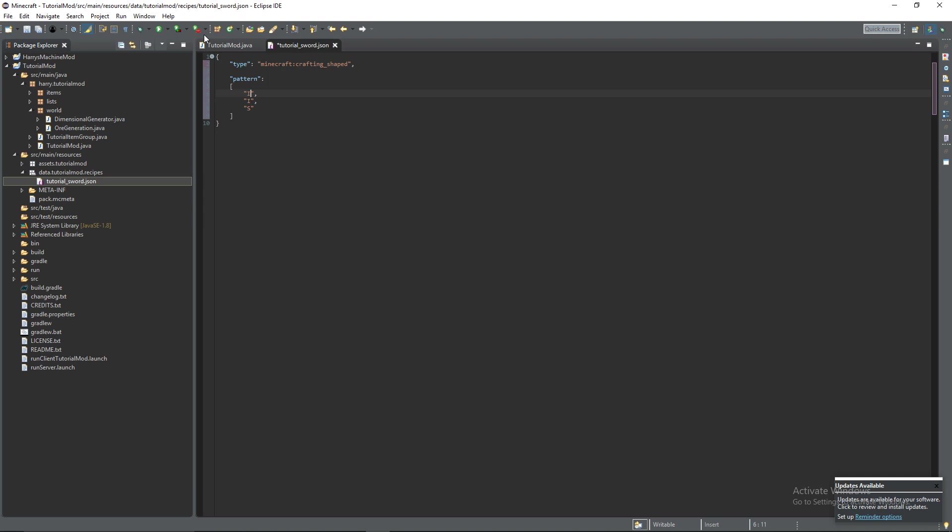If we were to have spaces though, ingot above and this would mean that it could only be on the left side of the crafting recipe. Obviously we want to be able to make our sword in any place.